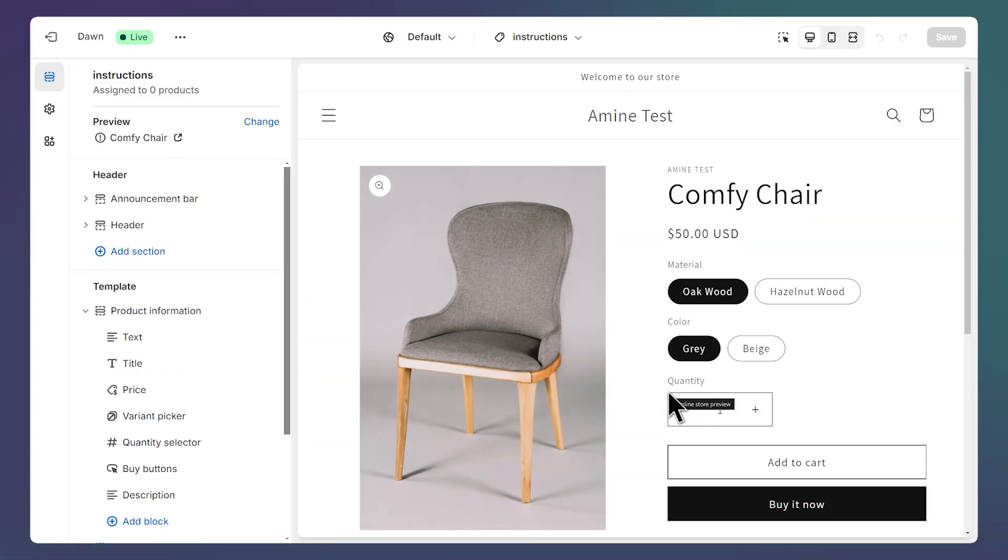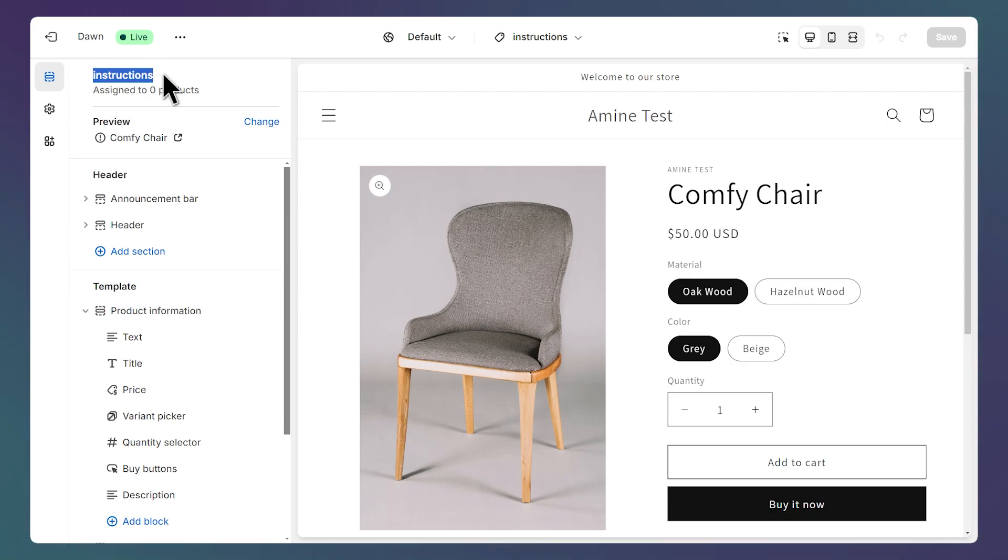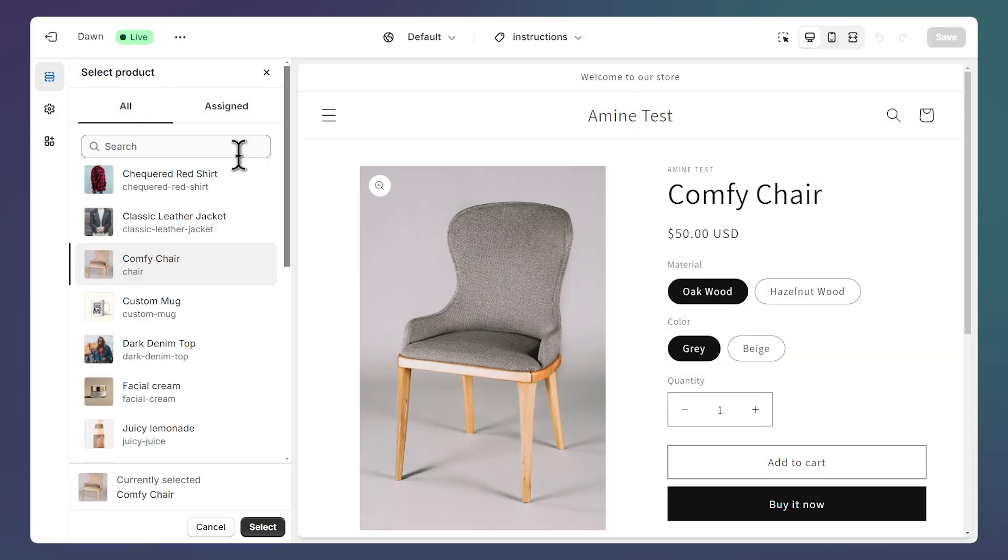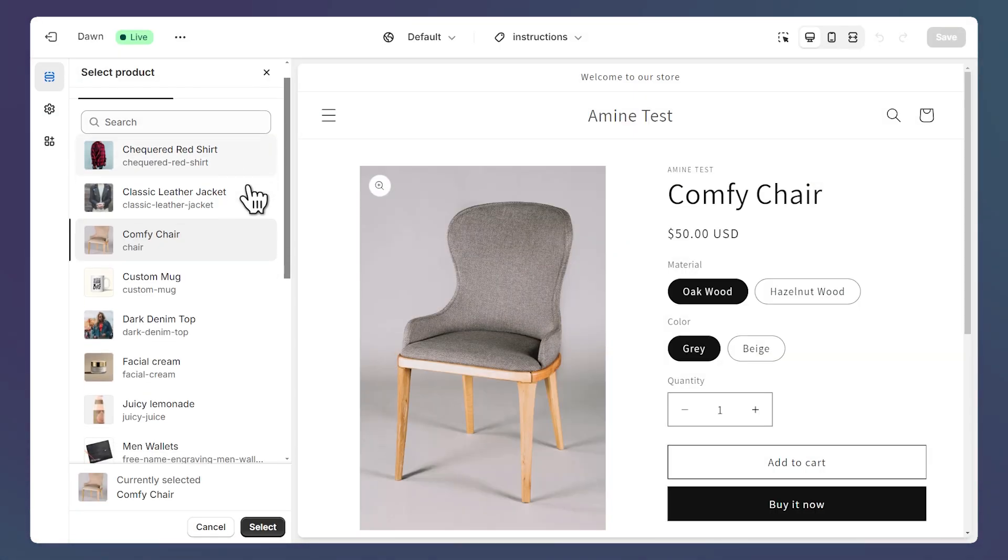Now the editor has opened the page template. You can see the current page template here, or at the drop-down at the top. And you can also change the product you're previewing by clicking on this Change button. And let's choose some sunglasses.